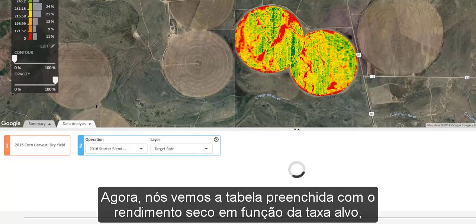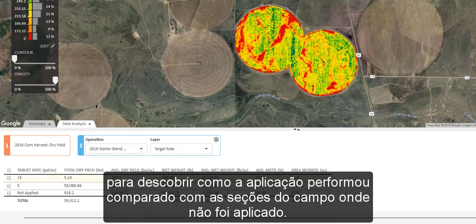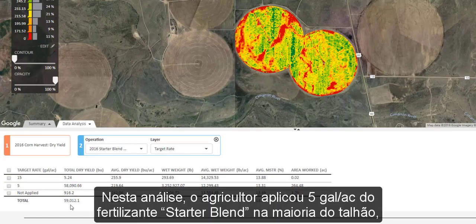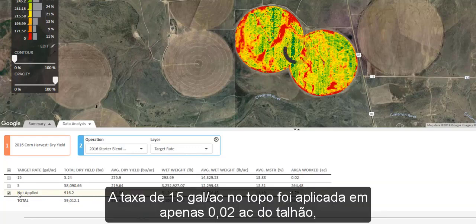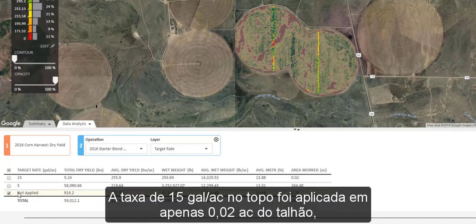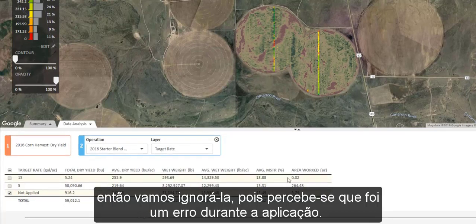We now see the table populate with the dry yield as a function of the target rate to find out how the application performed compared to the sections of the field where it was not applied. In this trial, the farmer applied the starter blend at 5 gallons an acre to the majority of the field and did not apply any fertilizer to the two passes of the field marked as not applied as shown above. The rate of 15 gallons an acre at the top was only applied to 0.02 acres of the field, so we will ignore that now as it was a mistake during application.